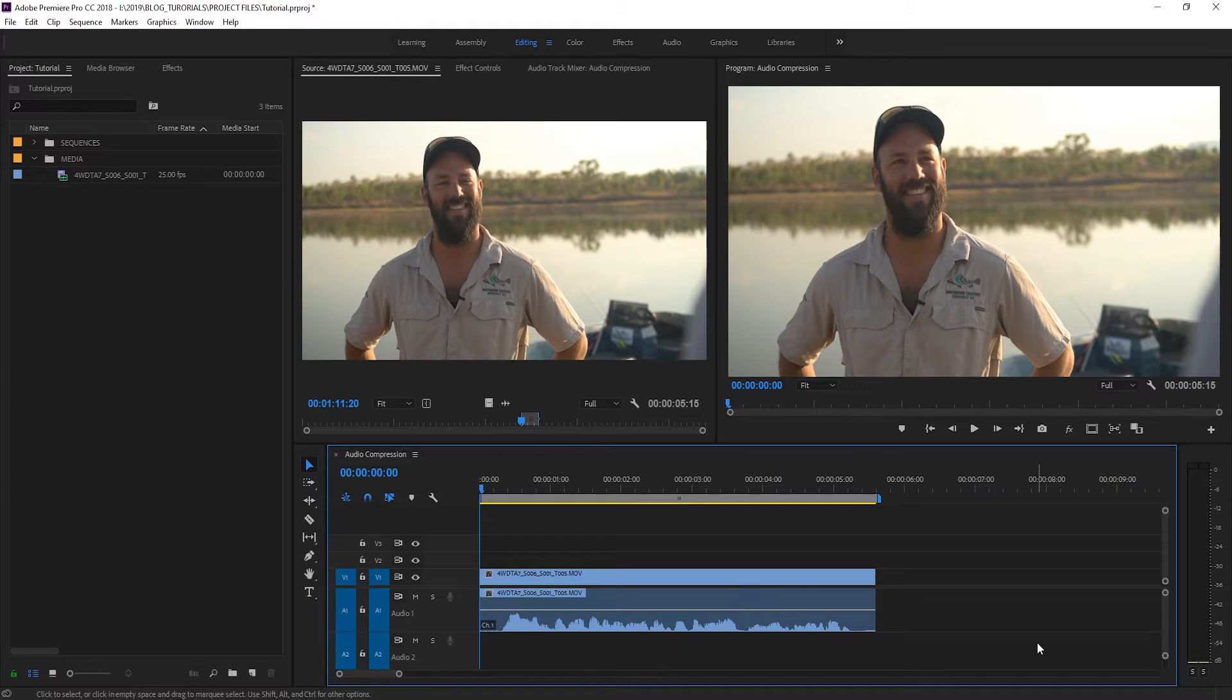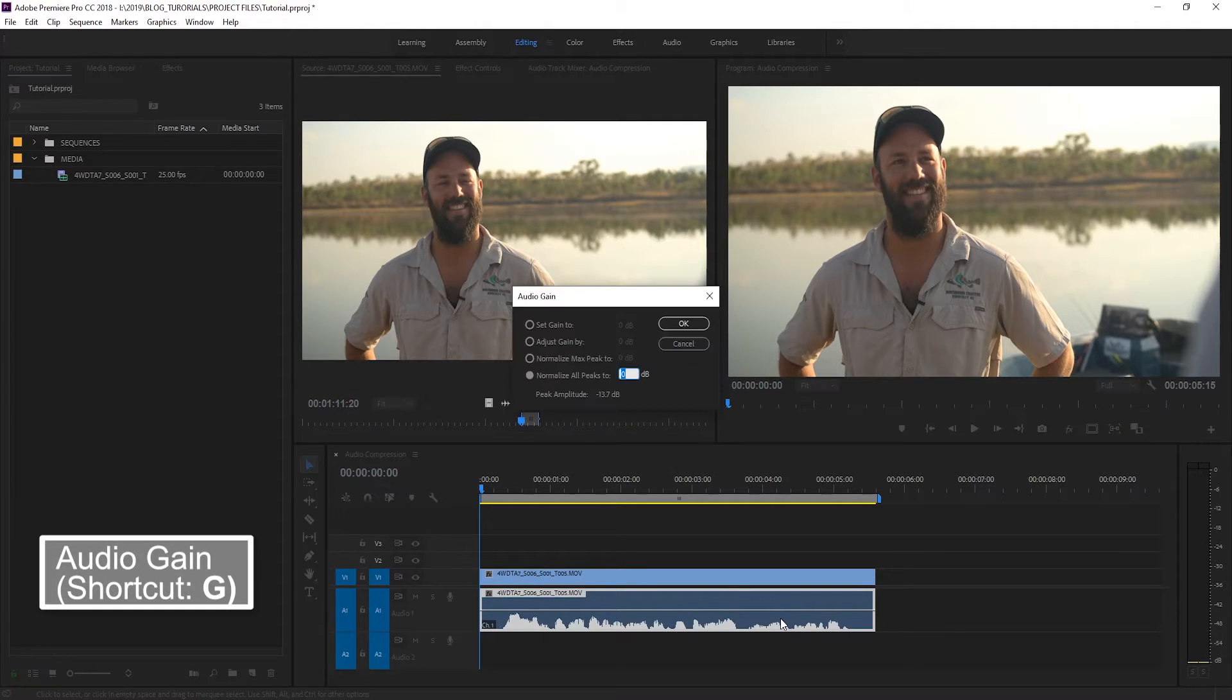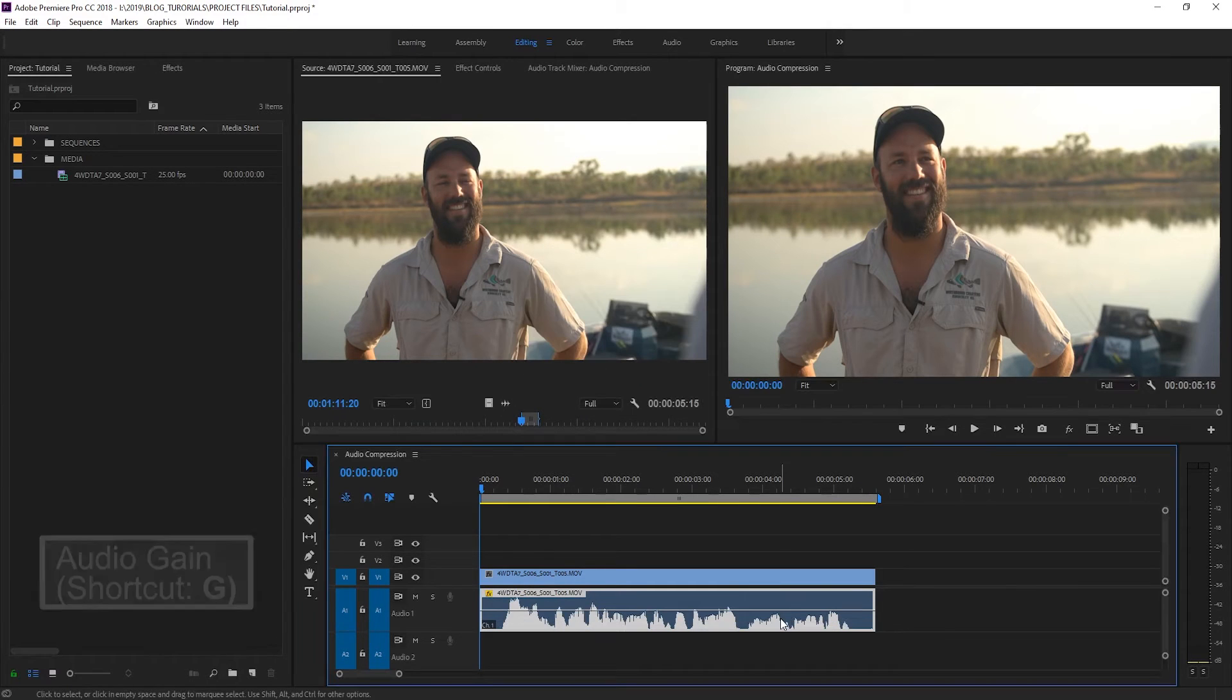To fix this we're going to click on the clip and bring up our gain settings and I'm going to go ahead and normalize the audio peaks to minus 3dB.